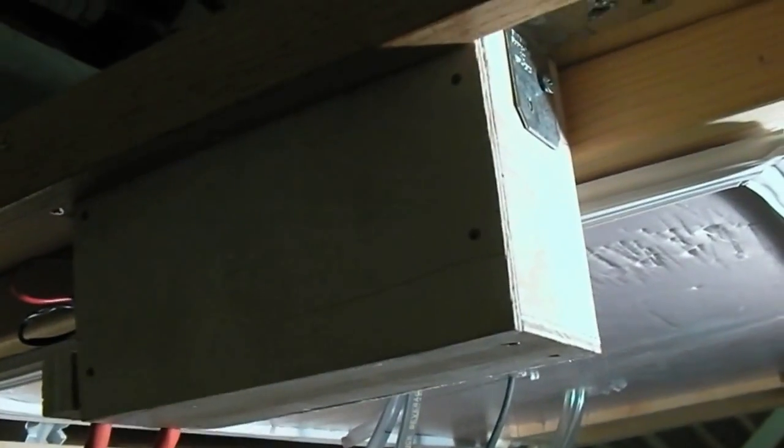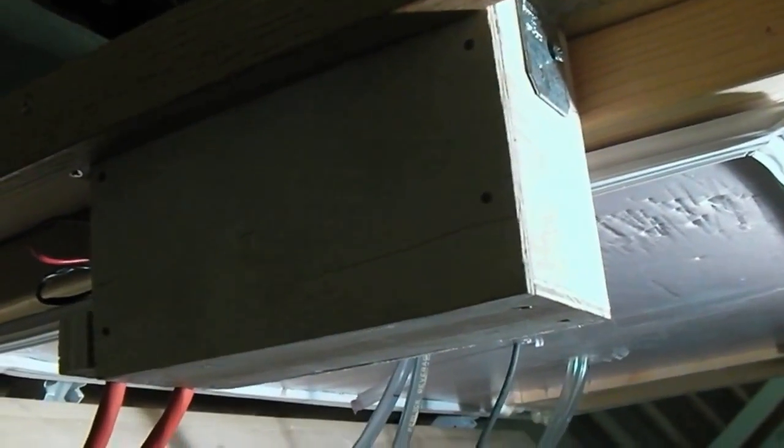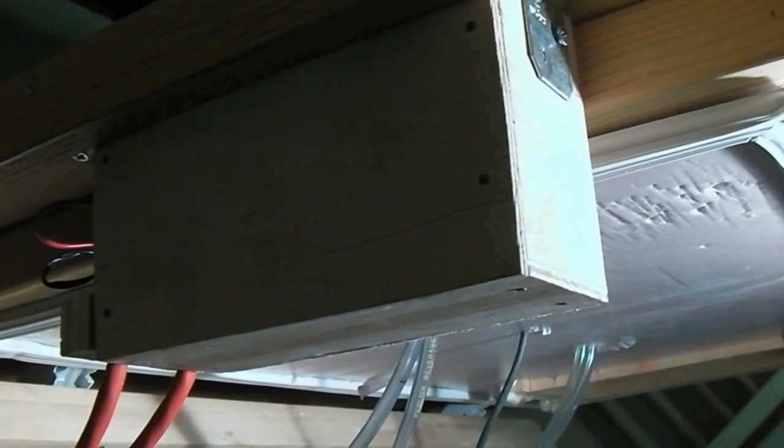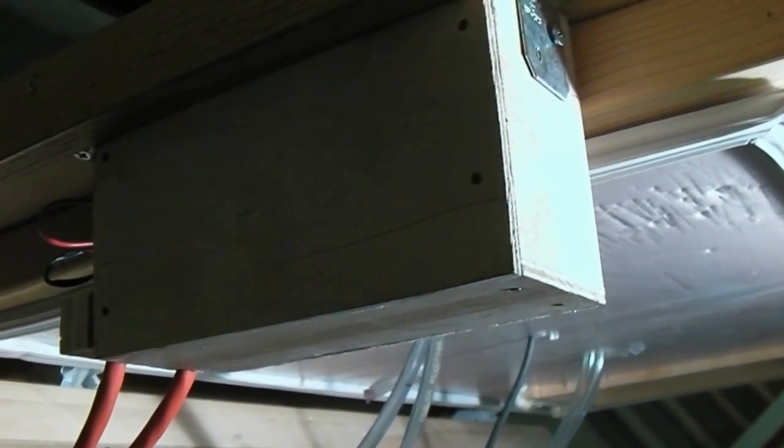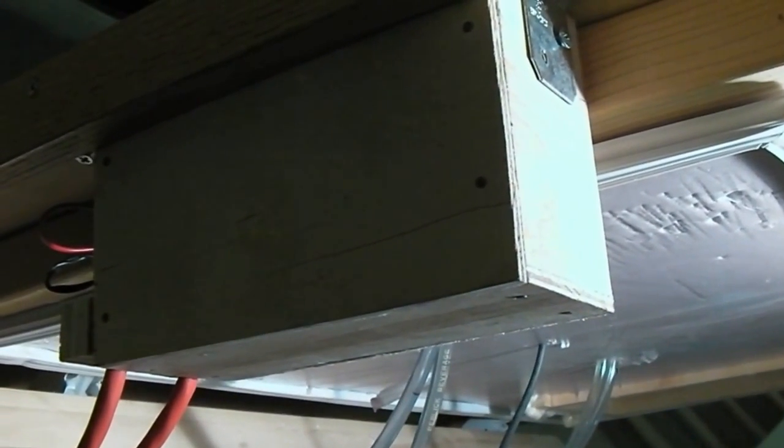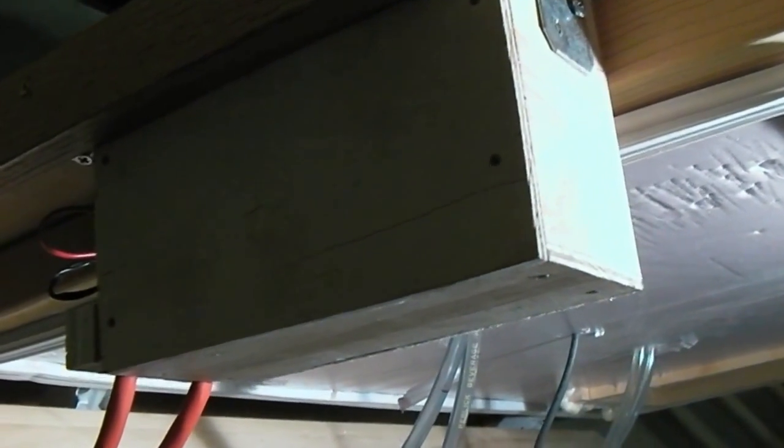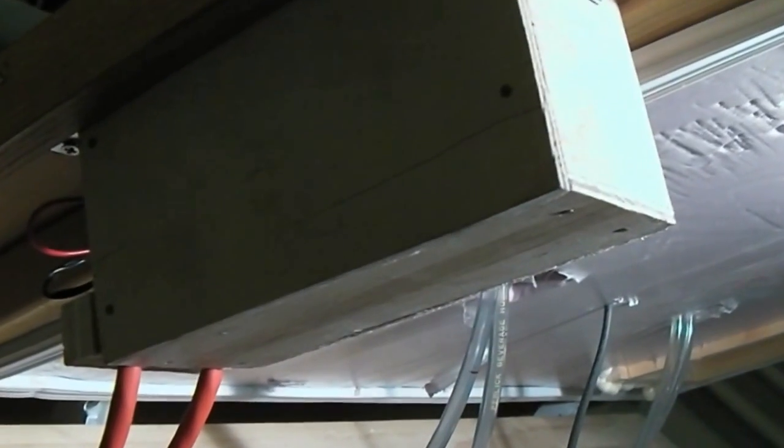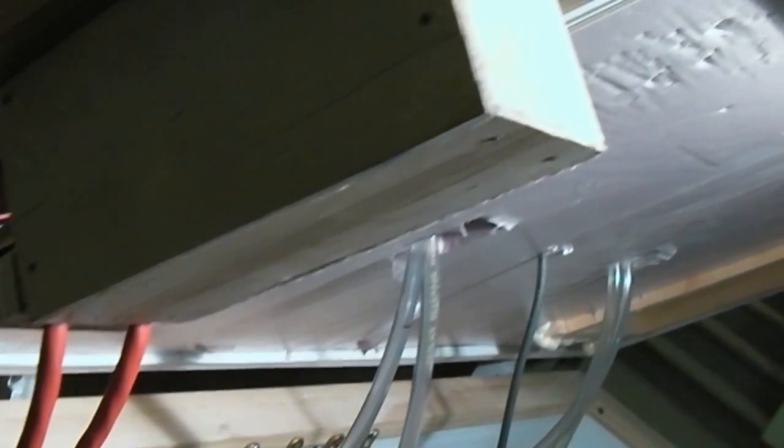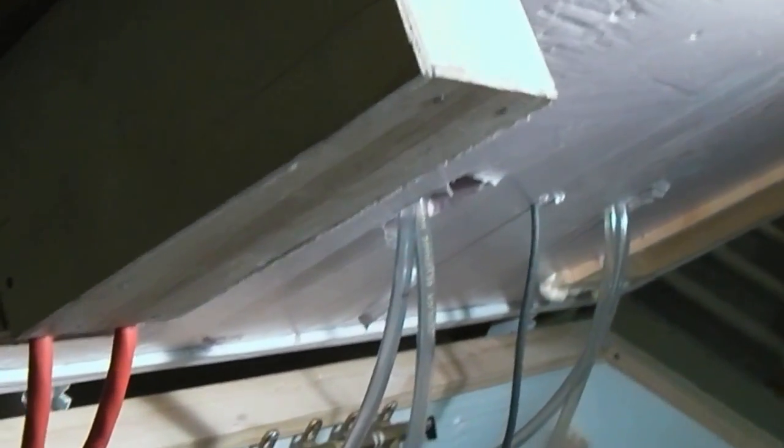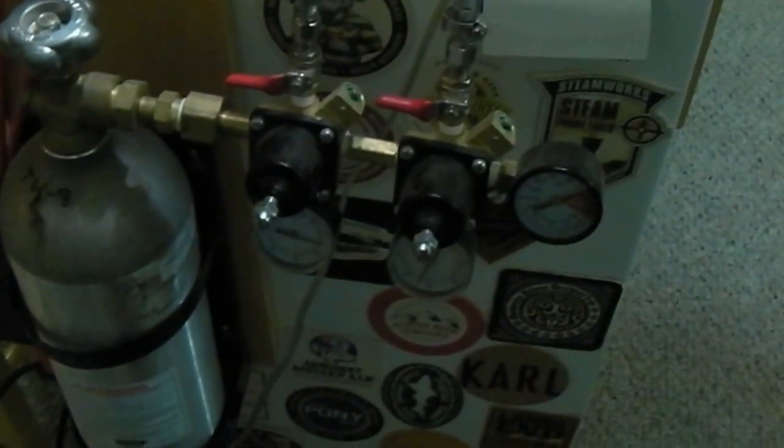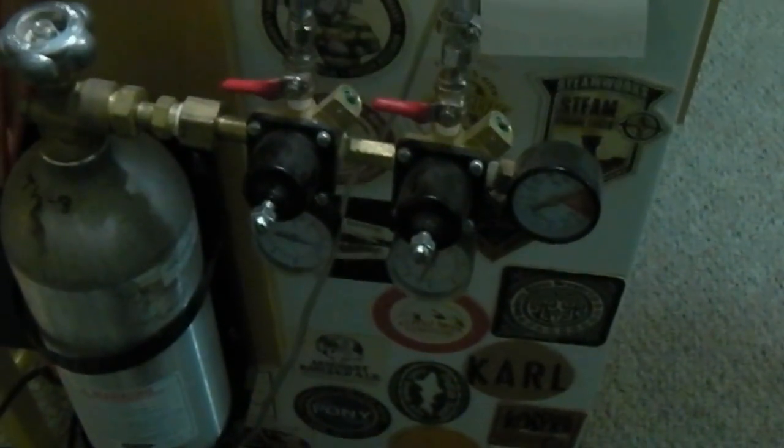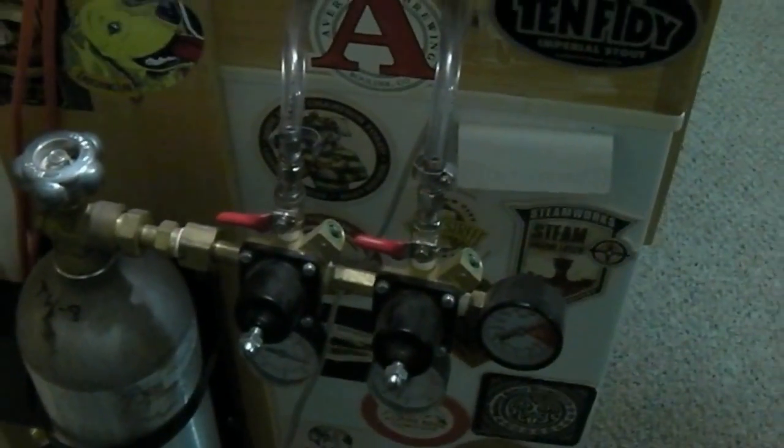Around on the side we have this little wooden box which contains the transformer which powers all the electronics, and it's also got a relay in there, and that switches the freezer on and off. And pretty standard on the outside, we've got our CO2 cylinder and pressure regulators.